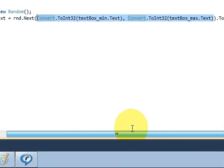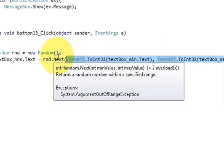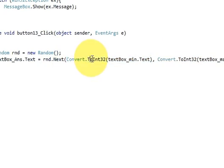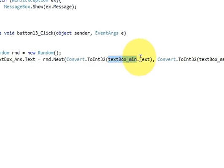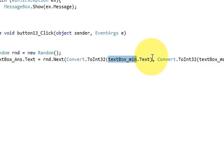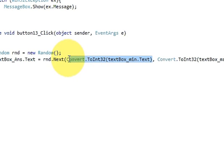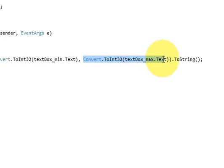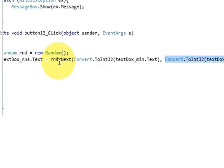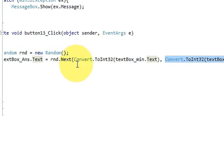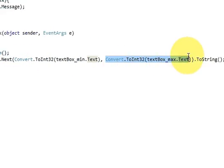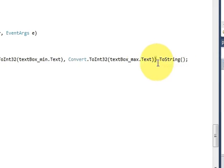So the bigger code for this is this. You need to convert your text box text into integer. And basically this is the minimum value and this is the maximum value we are passing in the bracket. rnd.Next. And then we are converting this to ToString.